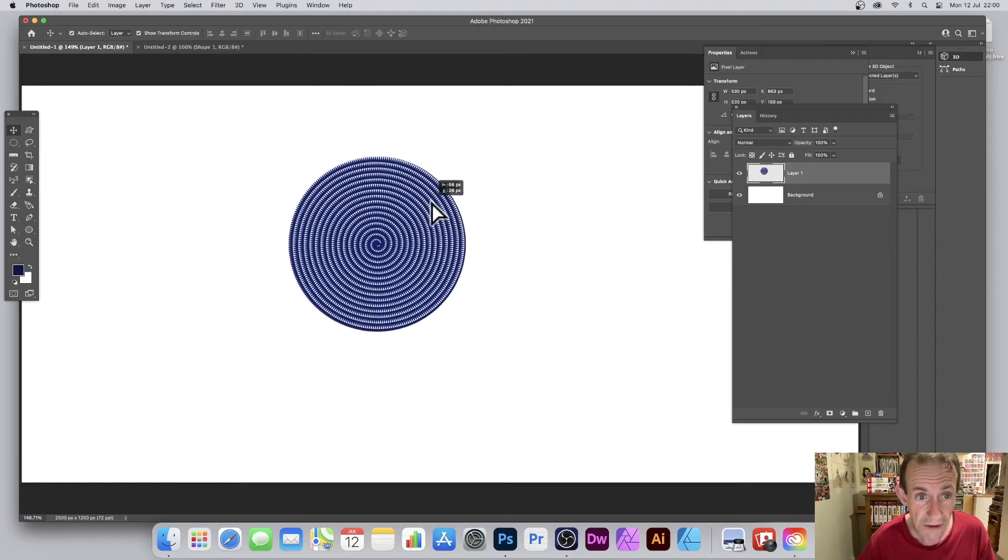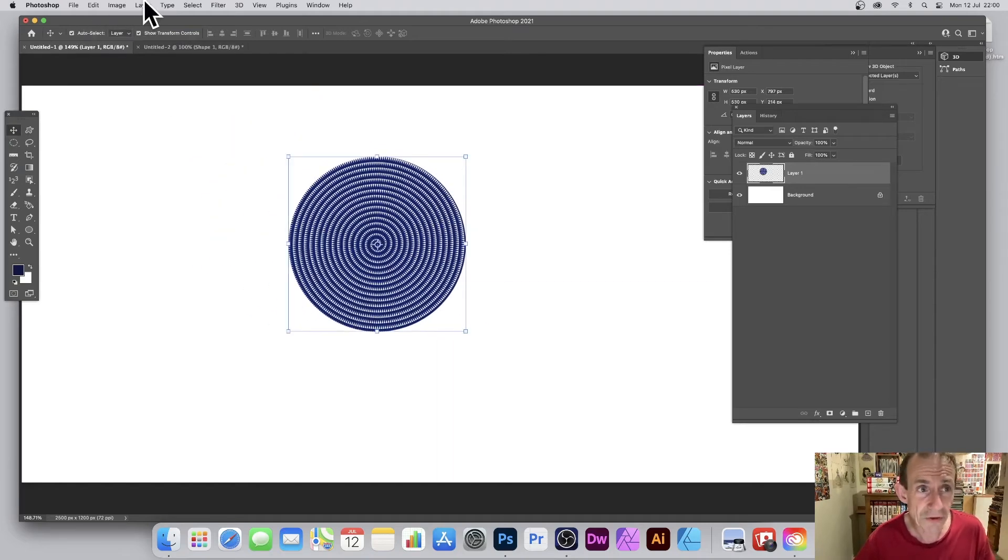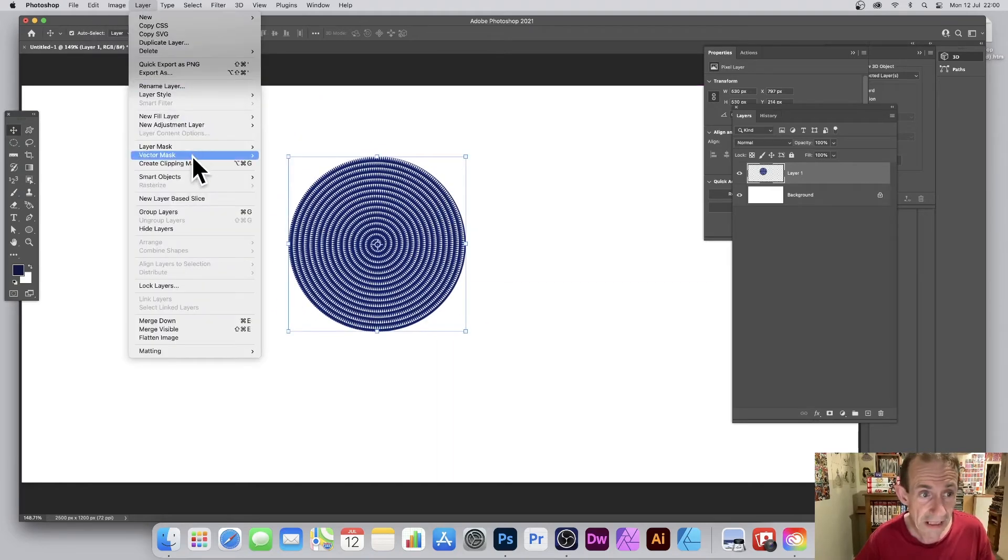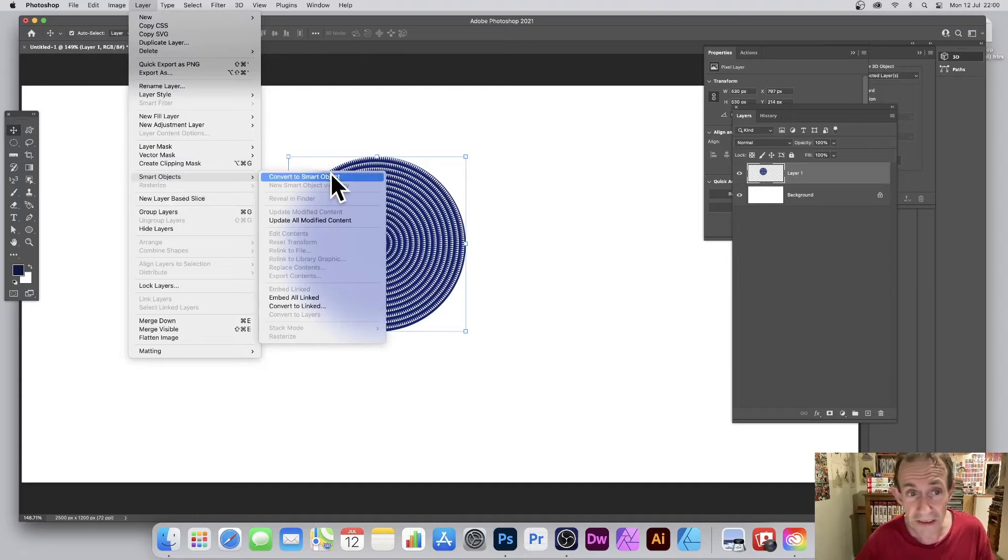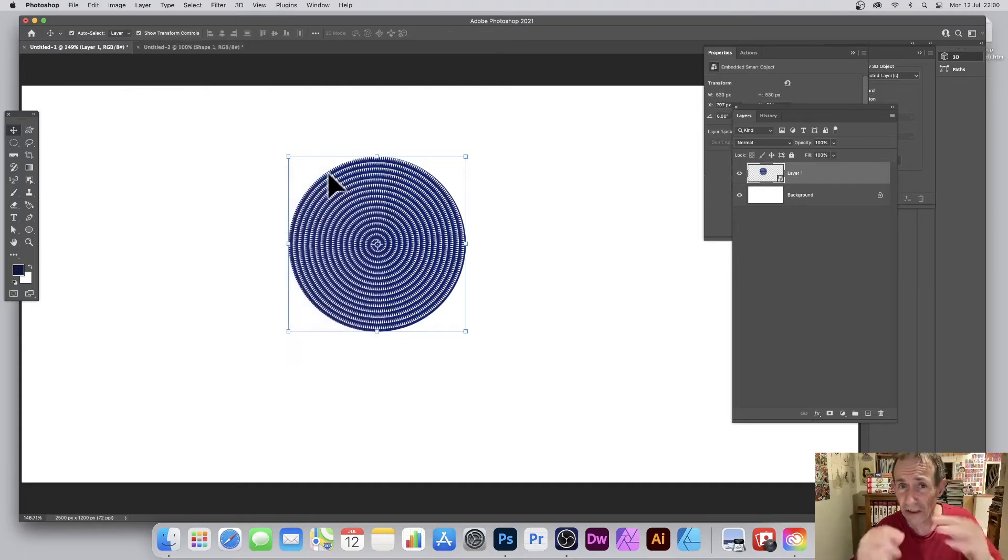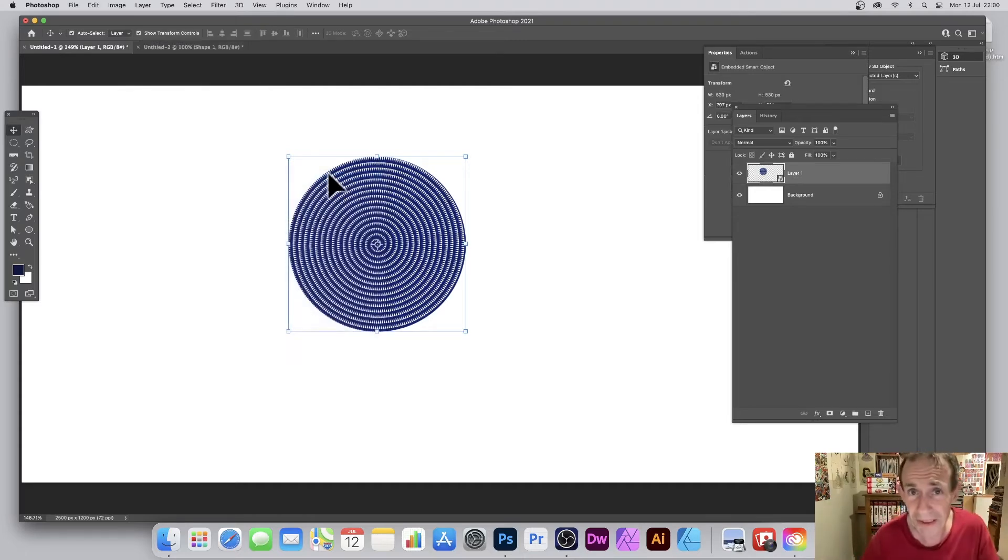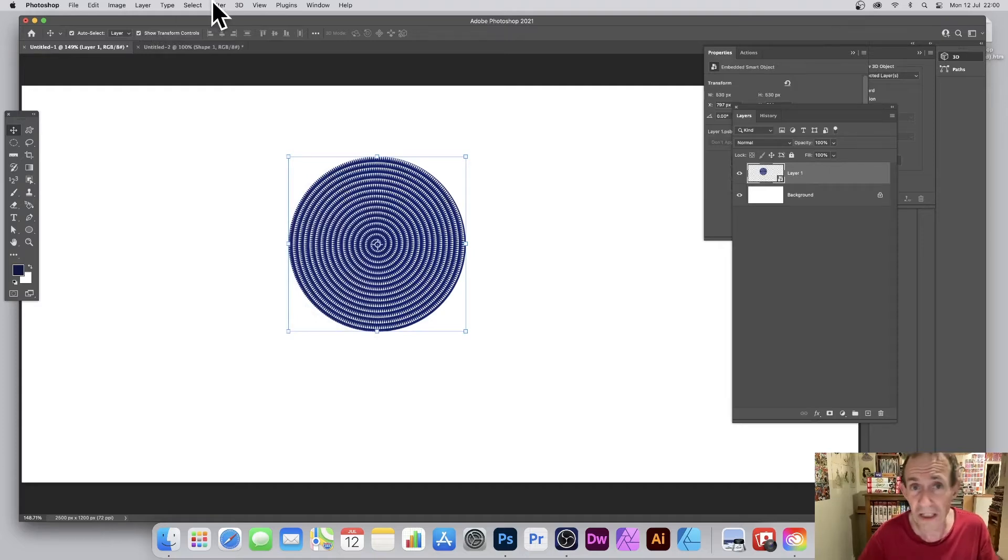What I can also do, I can go to Layer and I can go to Smart Objects and convert it to a smart object. Makes it easier because a smart object, I can change my mind.